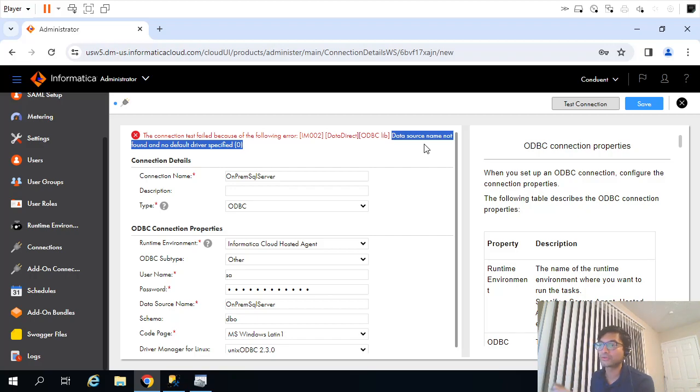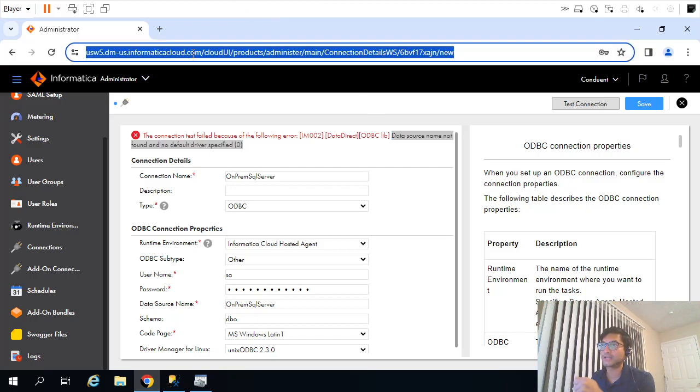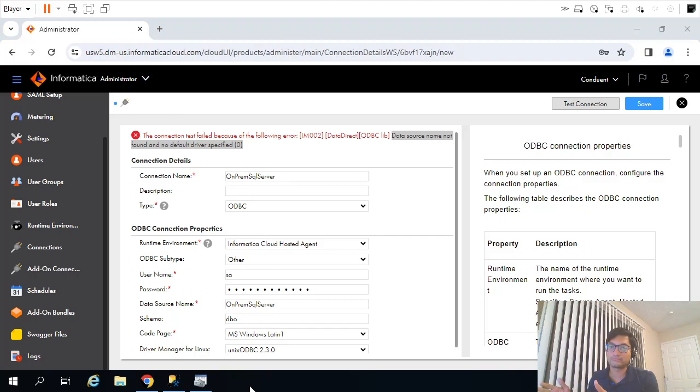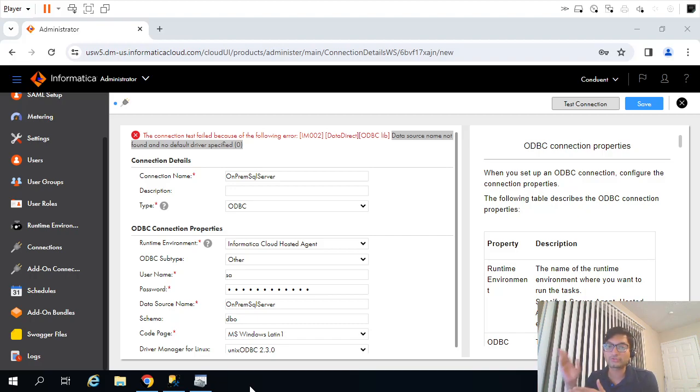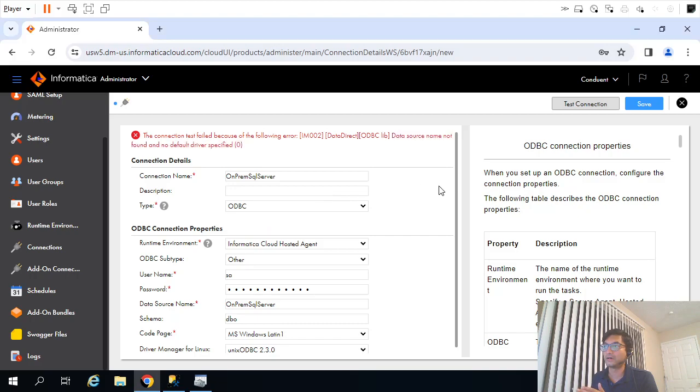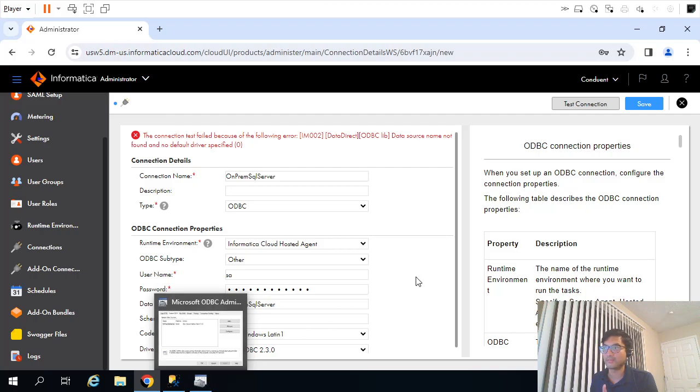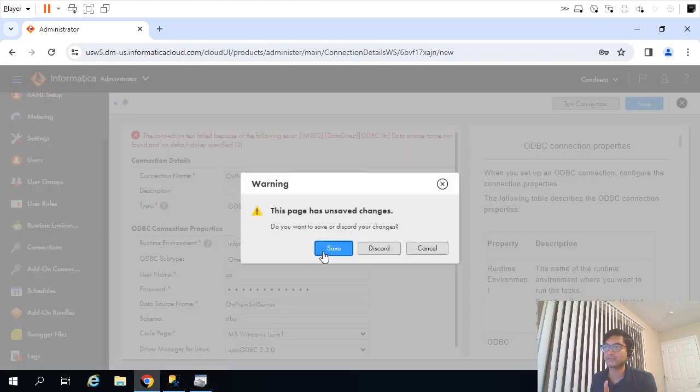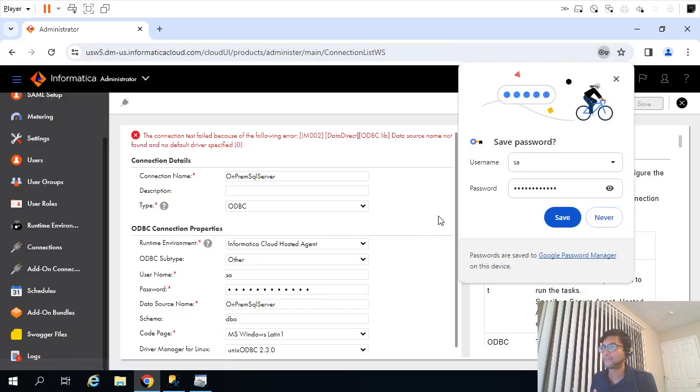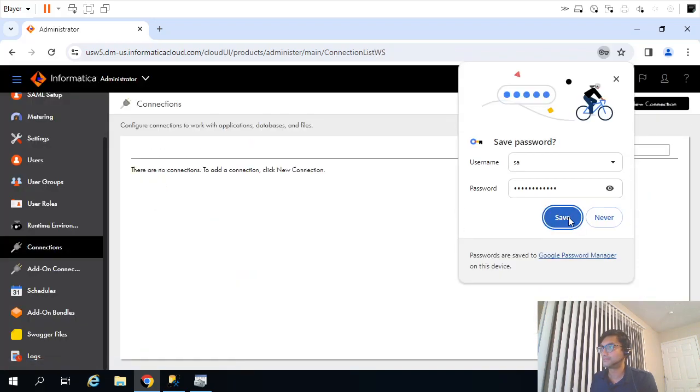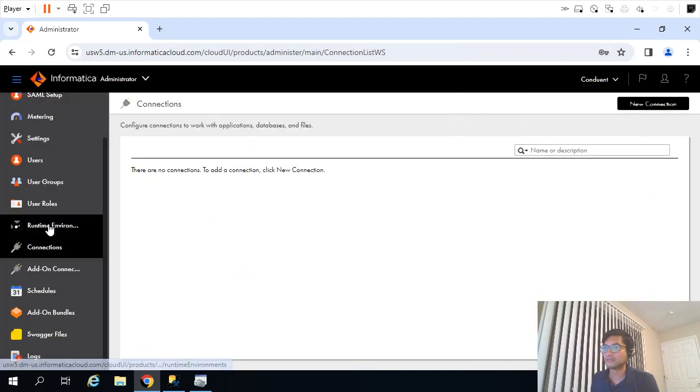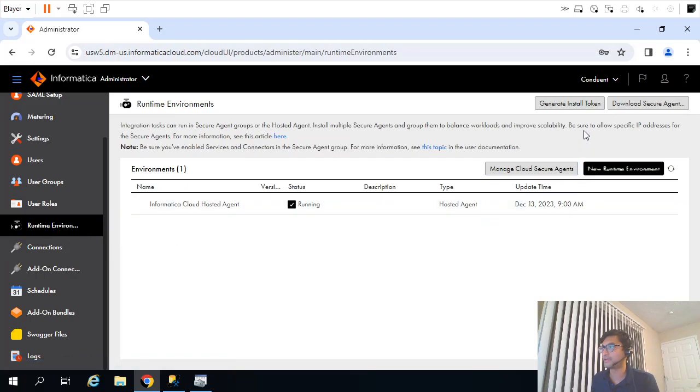This is on the internet and this is my local. There has to be some connectivity. Like in Azure environment we create a virtual network, there has to be some connectivity between this hosted IICS service to our local environment. The way to create that connectivity is this Runtime Environment.